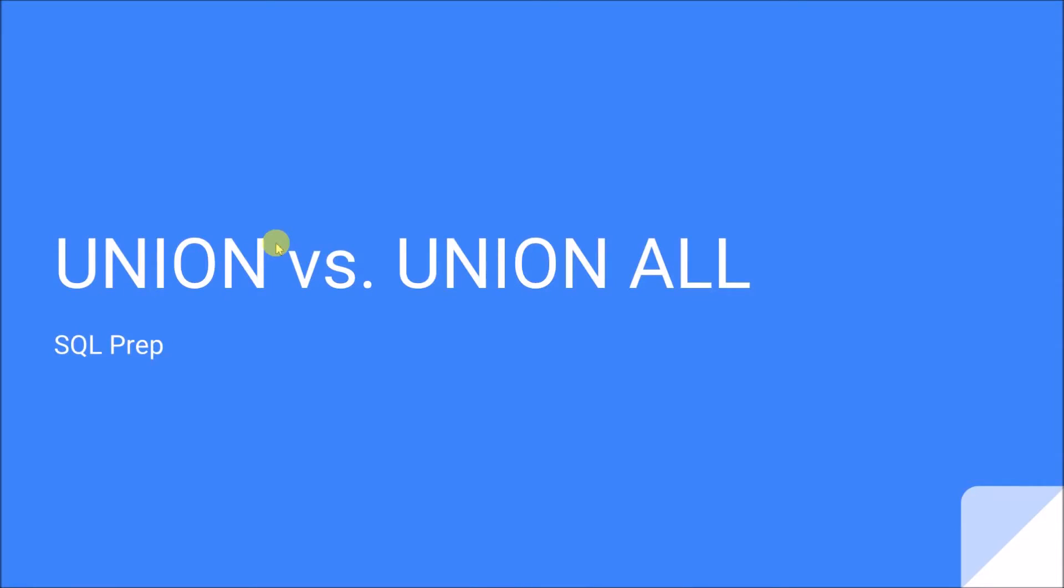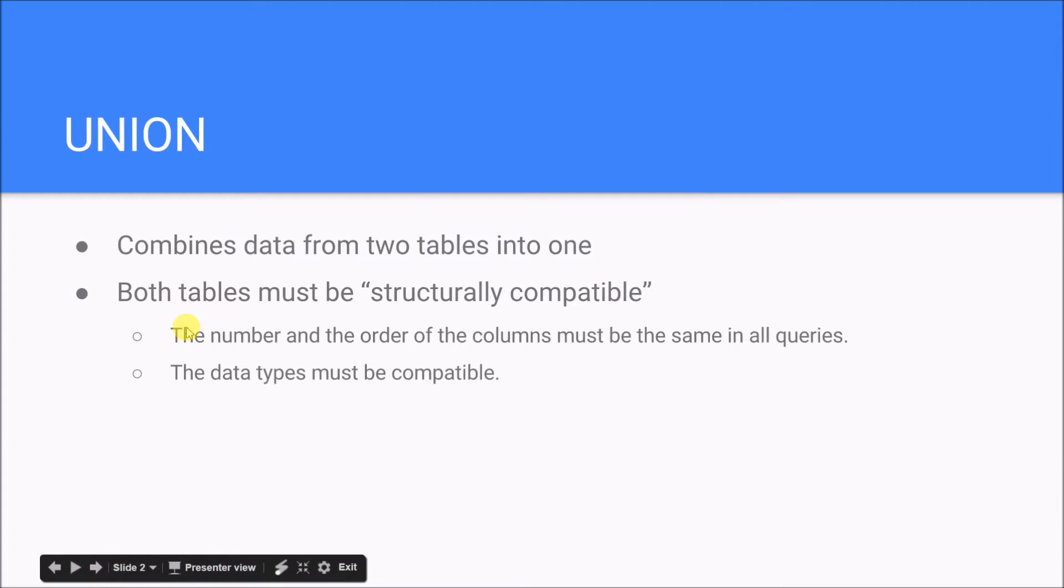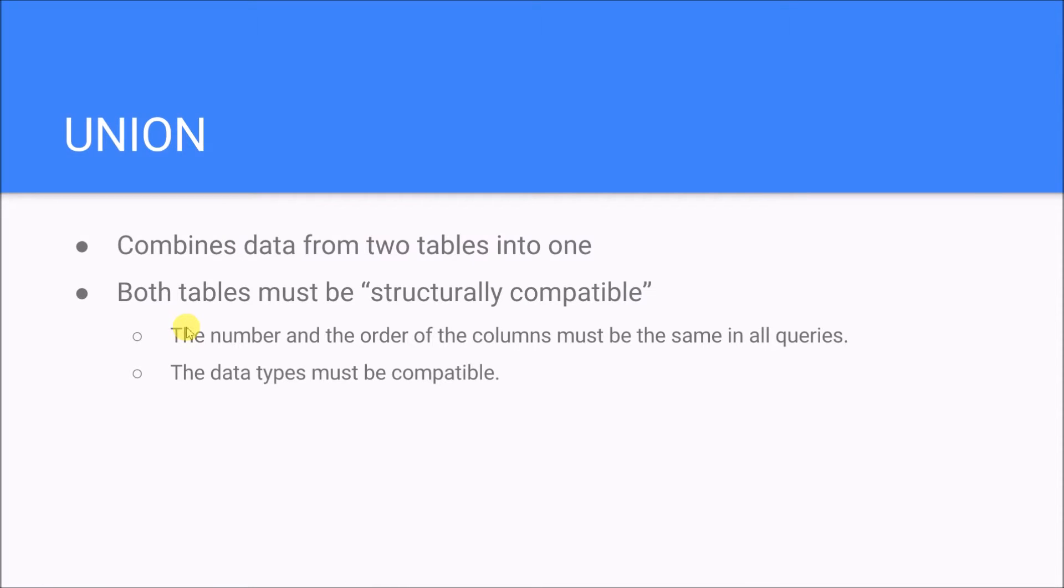Everybody, this is Taylor with SQL prep and today we're going to go over Union versus Union All. So first, a union in general - and this encapsulates both Union and Union All - is going to combine data from two tables into one, or possibly more than two tables.